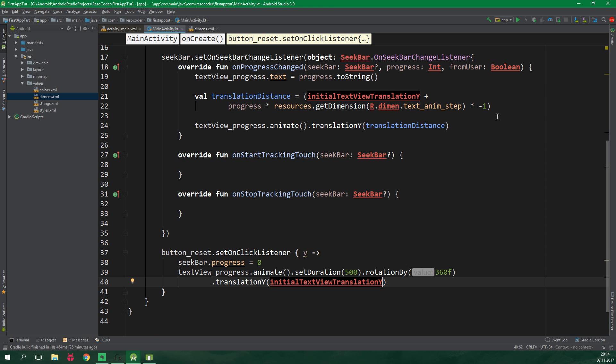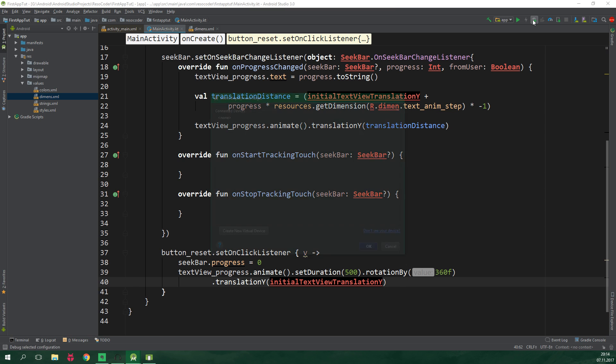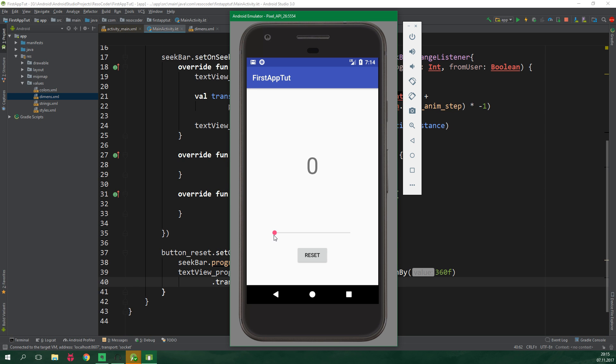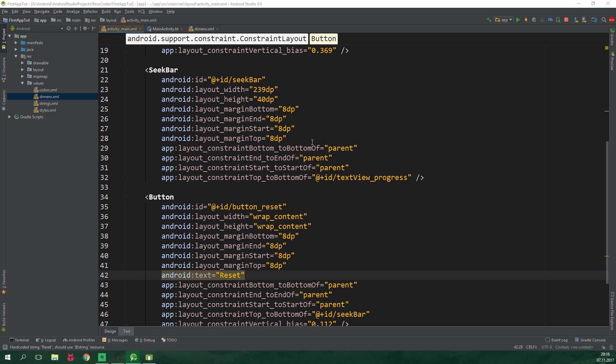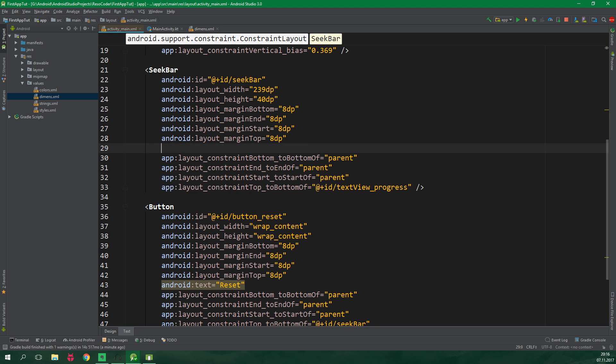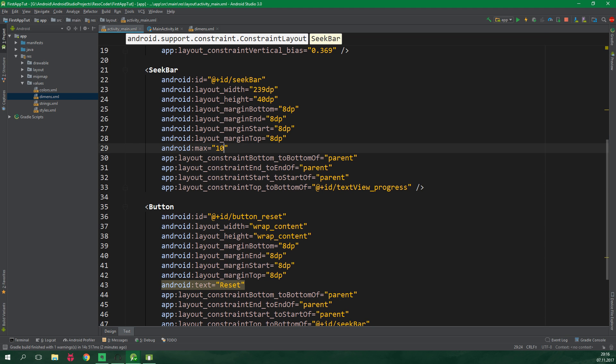And let's test this. Alright so we can drag the seek bar and it's going to be animated nicely. But as you can see we should actually put some limit to how much progress there can be on this seek bar because this text view can go out of bounds. So let's go to activity_main.xml and on this seek bar set android:max to be equal to 10.